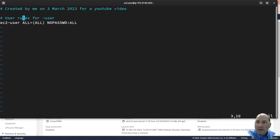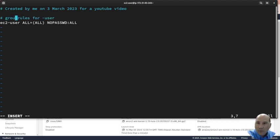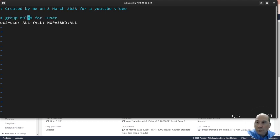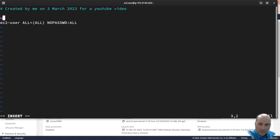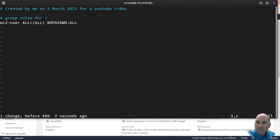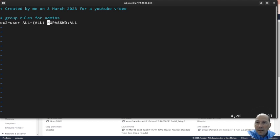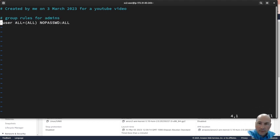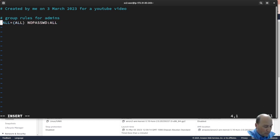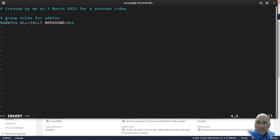Okay, and let's just give, let's only give access to, let's say to the group, group group rules for admins. And so we want to change that to percent admins.